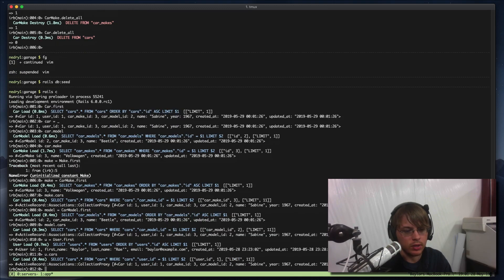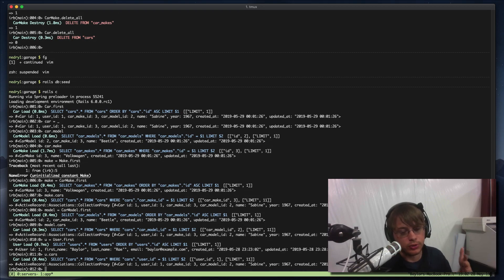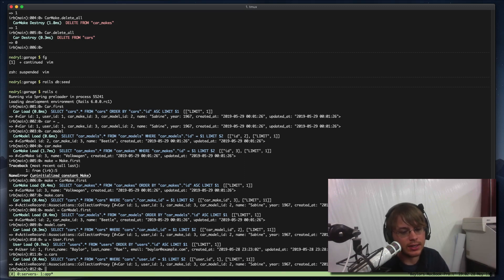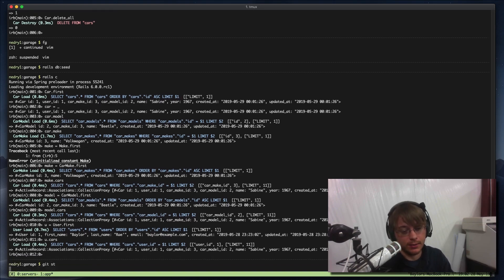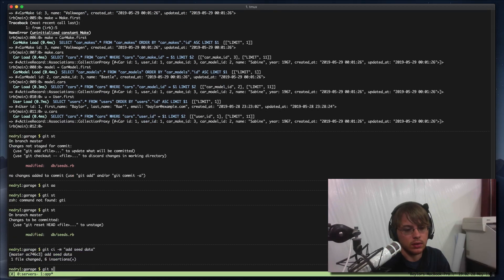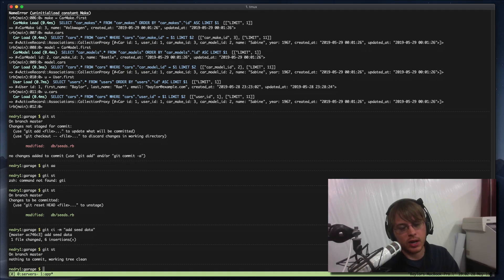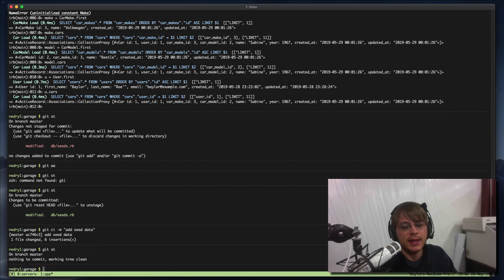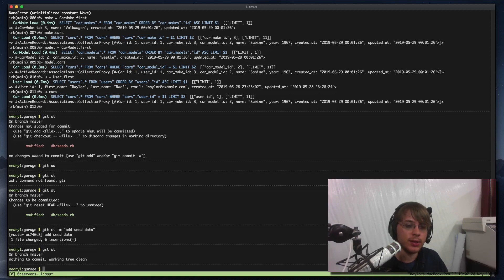I mentioned earlier you shouldn't debug in the console, you should write a unit test instead — and that's true. But I'm ready to close this video because I'm getting a little tired of talking. We'll commit this last thing and say 'add seed data', even though we're requiring a user to already exist. Thanks for watching — if you have ideas on things you'd like to see added, let me know in the comments. Don't forget to like, share, and subscribe — see you next time.